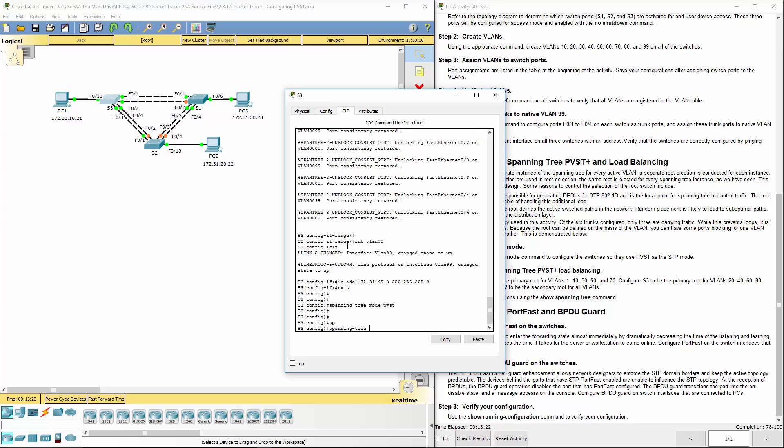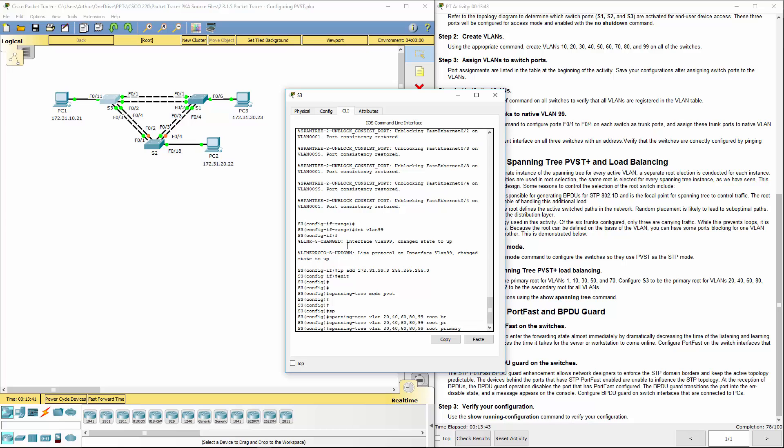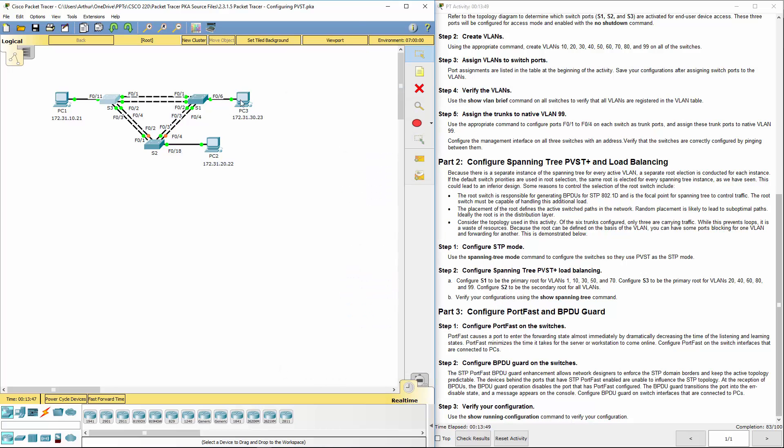Spanning tree VLAN. We're doing 20, 40, 60, 80, 99. They're going to be our root bridge. Our root primary, sorry. They're going to be our root bridge, but the command is root primary. Alright. So now we have two primaries. Switch 1 using 1, 10, 30, 50, 70. Switch 3, 20, 40, 60, 80, and 99.